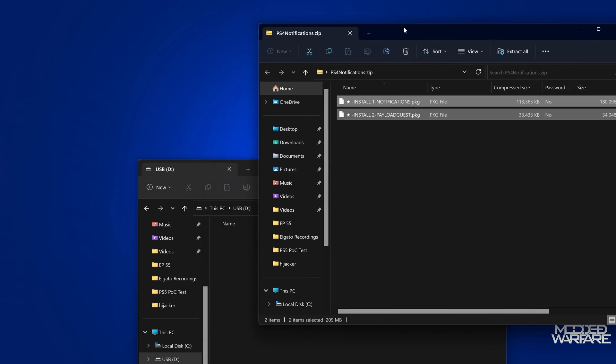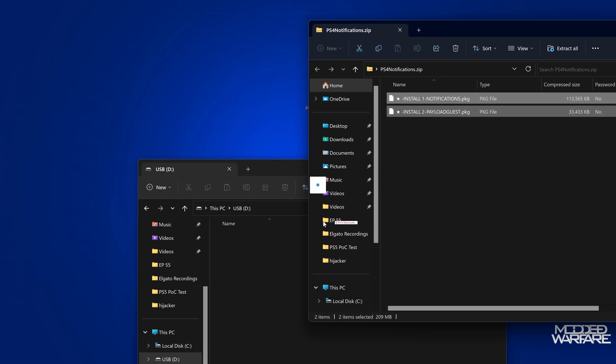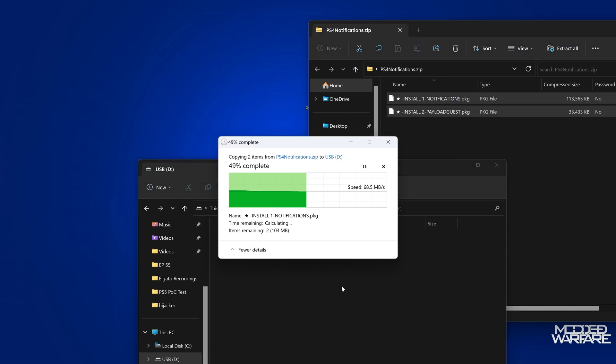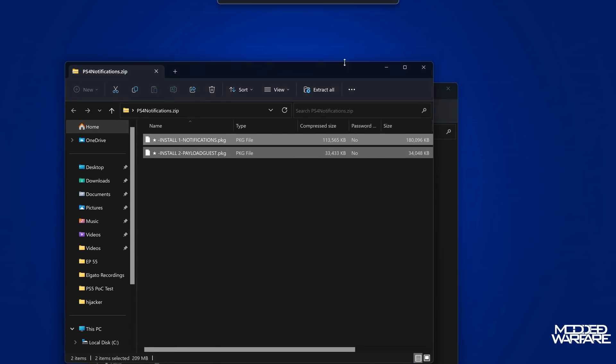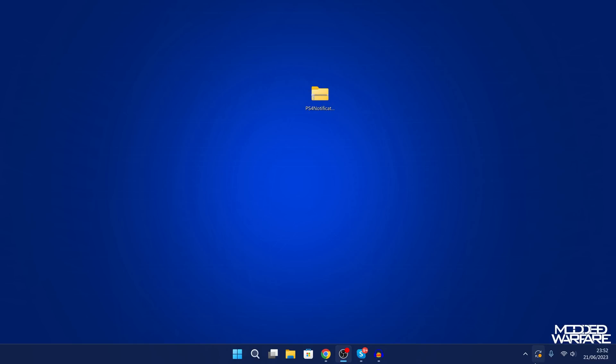But this contains two package files. One of them is the payload guest package from Al-Aziv, which can be used to then launch the notifications package. So we're going to go ahead and copy that in right here, copy it to the root of the USB, and then we'll unplug the USB and plug it into our PS4.